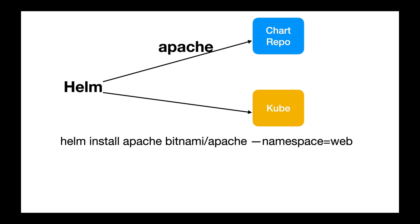You can use a single command to pull the chart you want. For example, if you want to install Apache onto Kubernetes cluster, here is the command: Helm install. Apache is the name of the release or the installation. Bitnami slash Apache points to the Bitnami repository on the internet. These repositories can live on the internet or within your organization where the charts live.